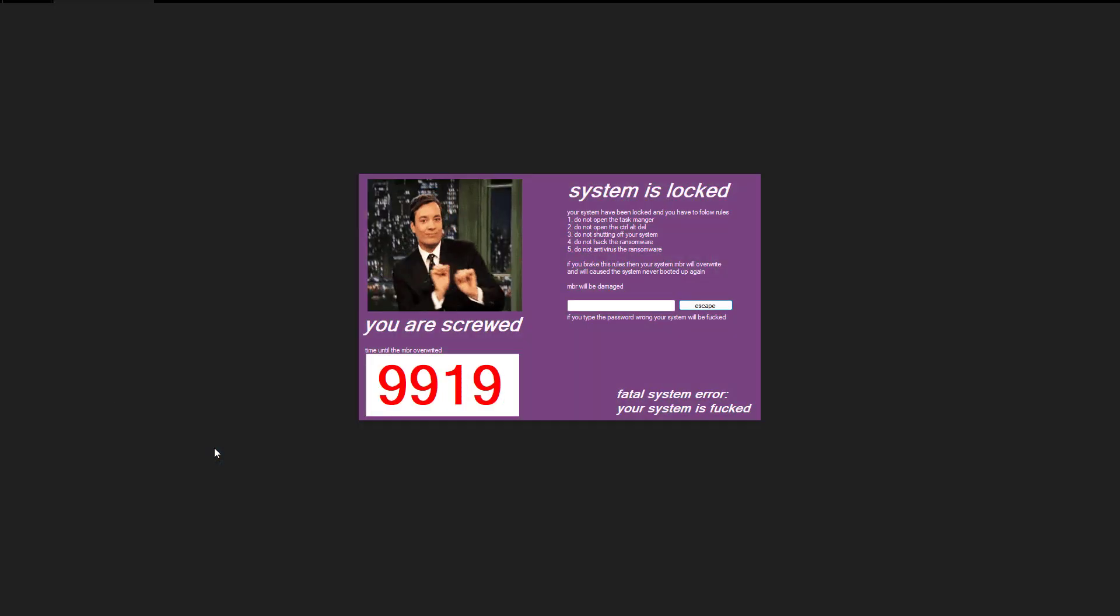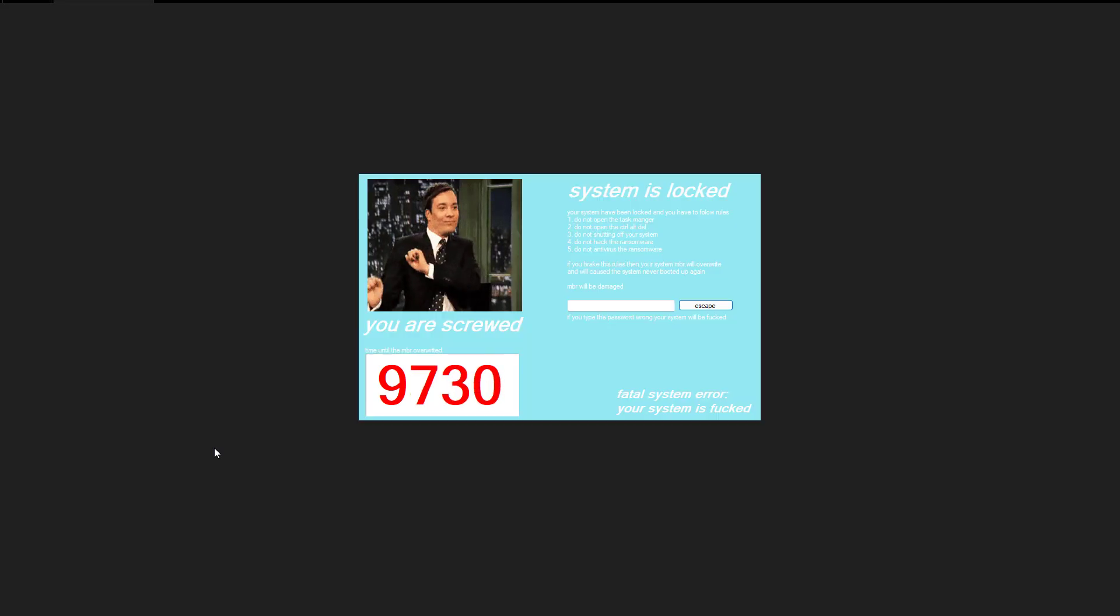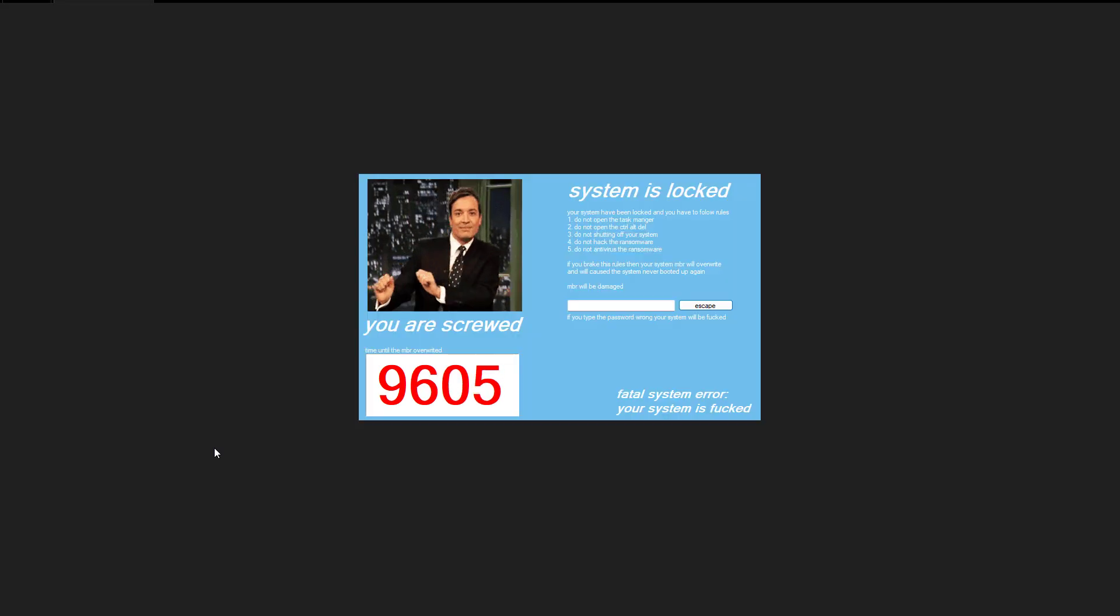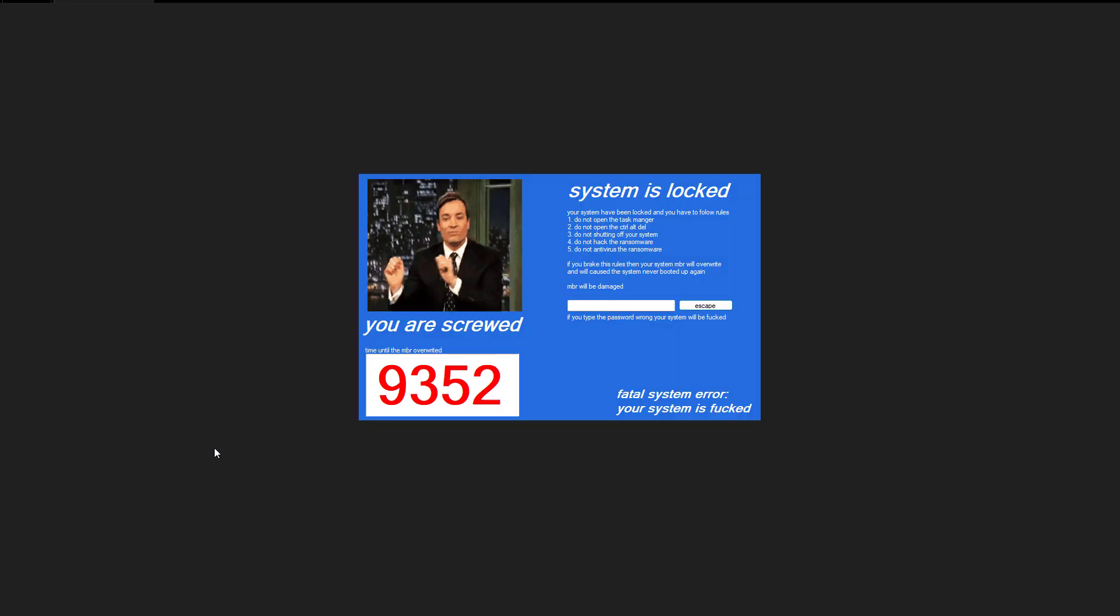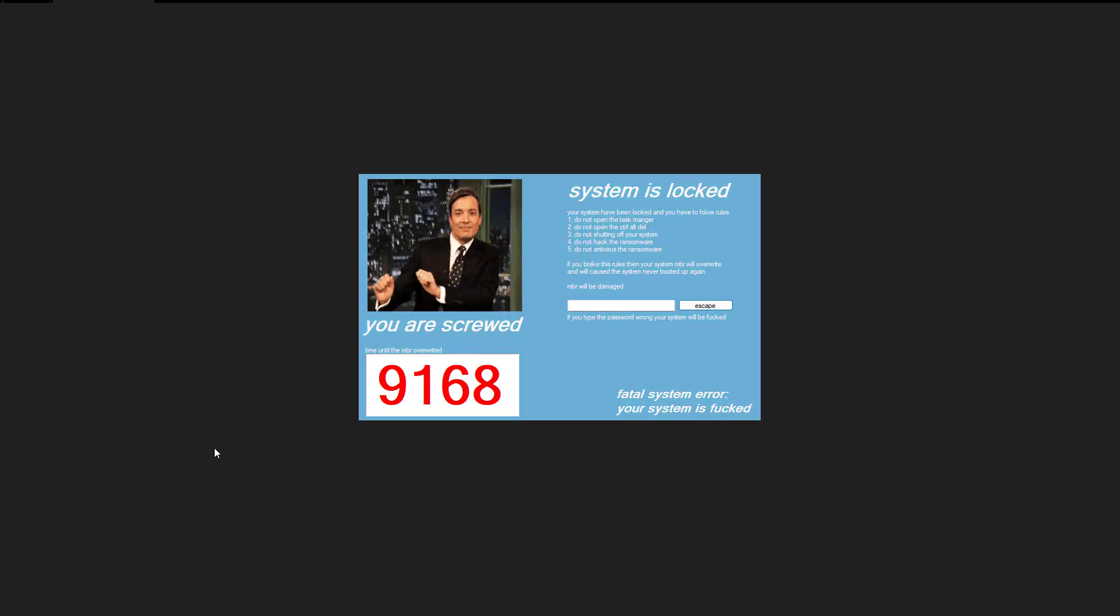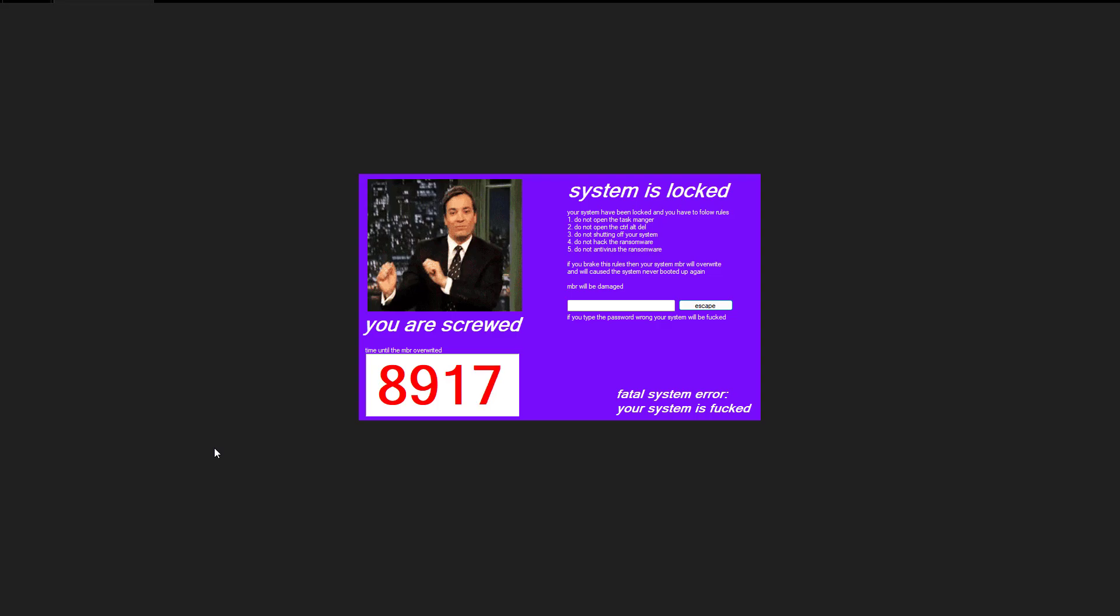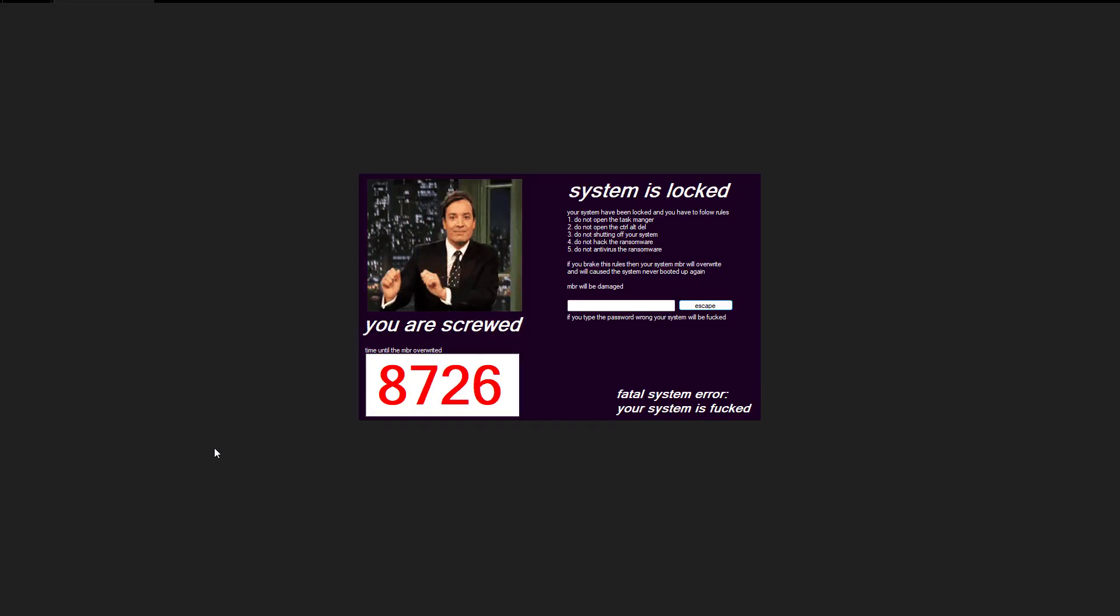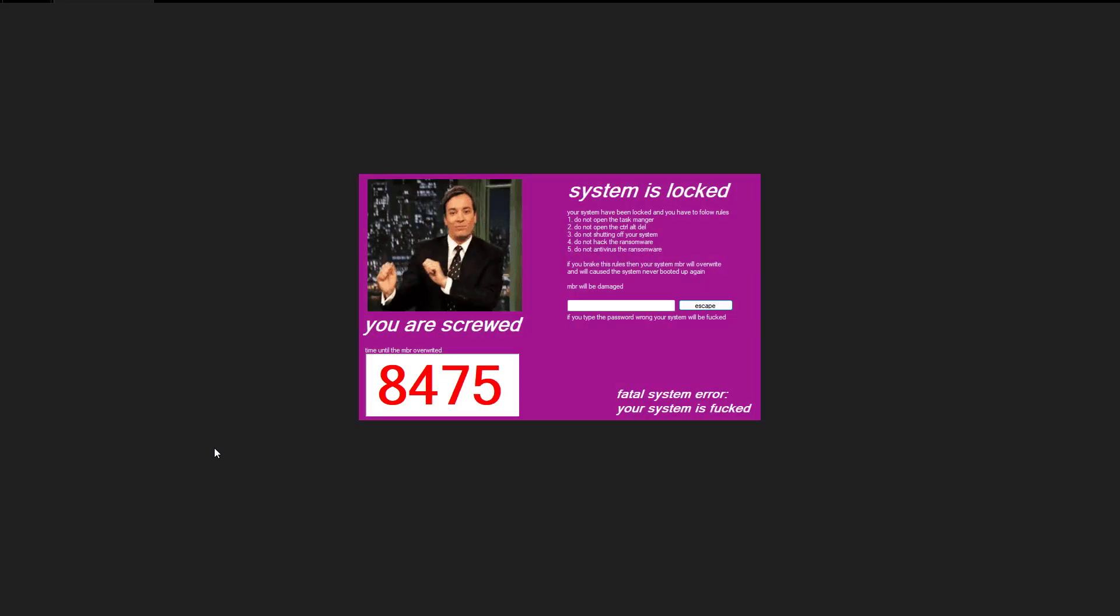Your system has been locked and you have to follow the rules. Do not open the task manager, do not open the control alt delete, do not shutting off your system, do not hack the ransomware, do not antivirus the ransomware. If you break these rules, the system MBR will overwrite and will cause the system never booted up again. Fatal error, system is fricked.